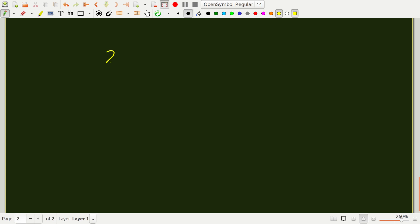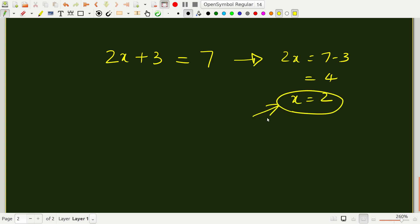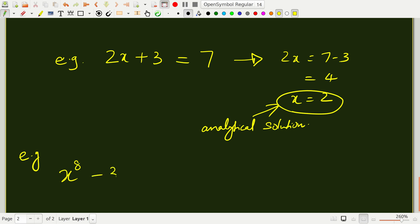Just to give you an example as to what is meant by analytical methods. Suppose if I were to give you an equation 2x plus 3 is equal to 7, then you will immediately say 2x is equal to 7 minus 3 is equal to 4 or x is equal to 2. This is an example of an analytical solution.